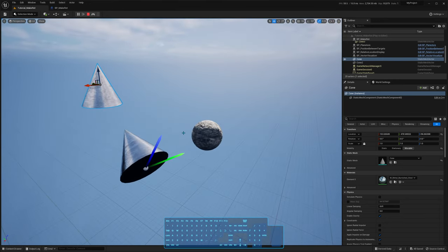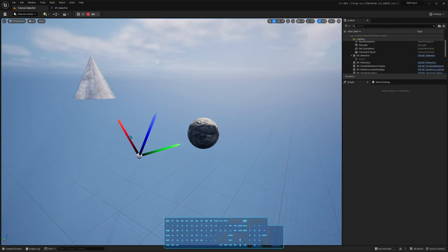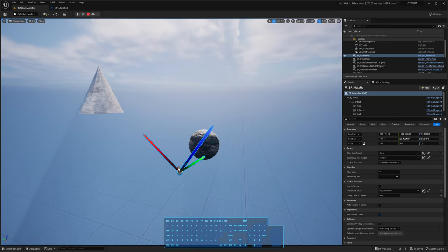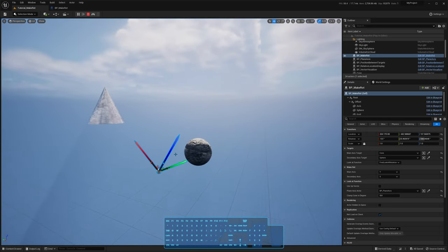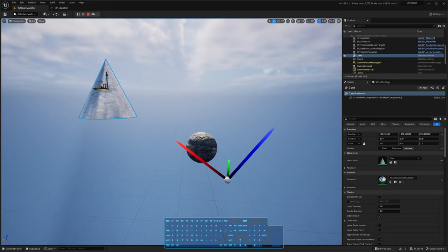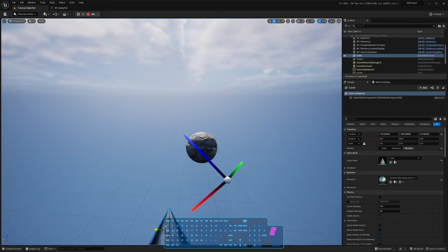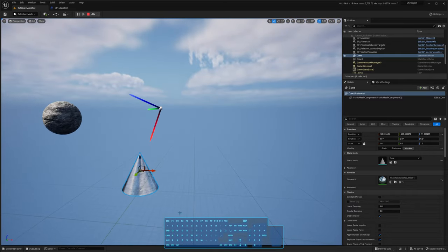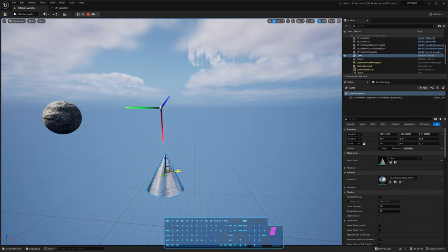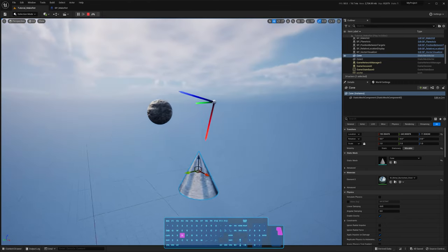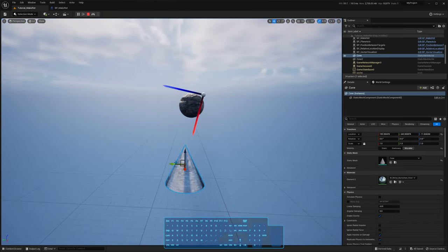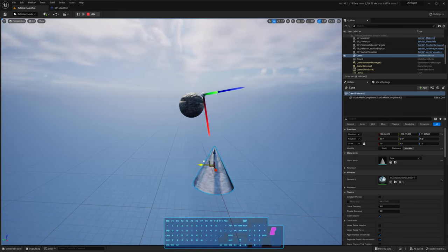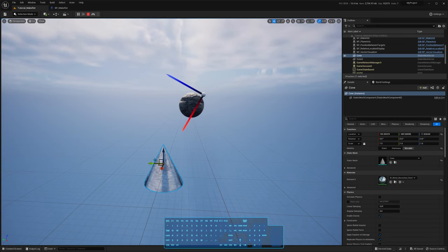Just one last thing about this function is that it's always going to try to make z point up in the world. So it's going to really try that. Like if I point it almost 100% down, you can see that z is pointing up, and then if I flip, it's always going to try to make z point up. If I do this, z is never going to point down below the horizon.